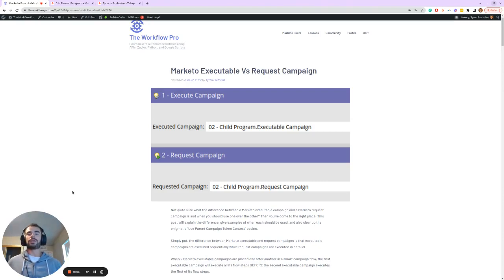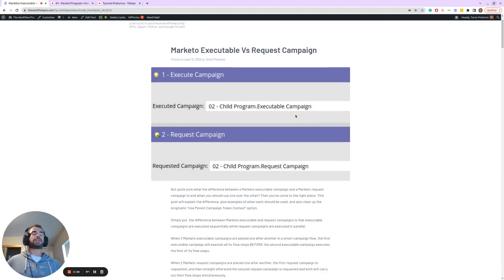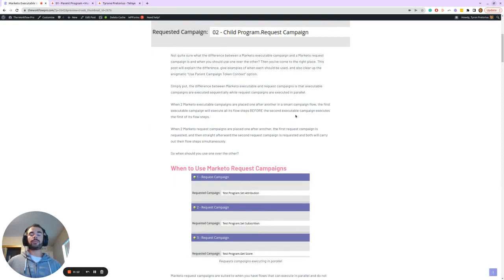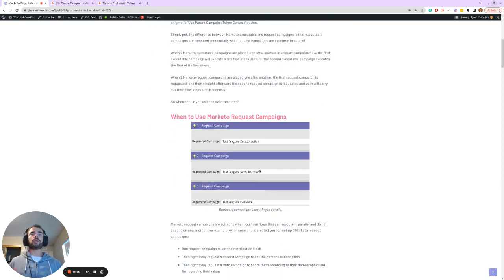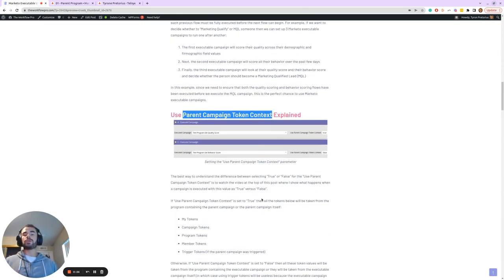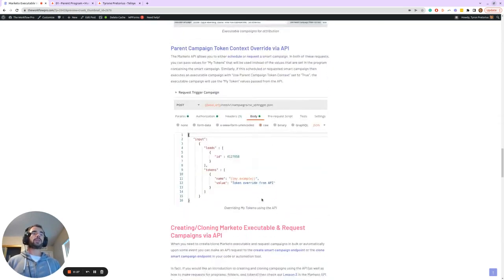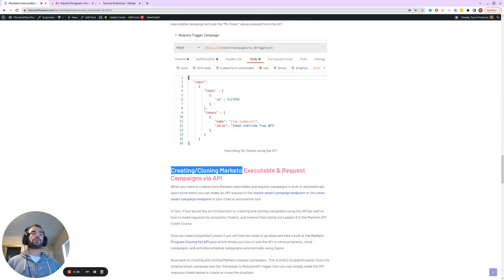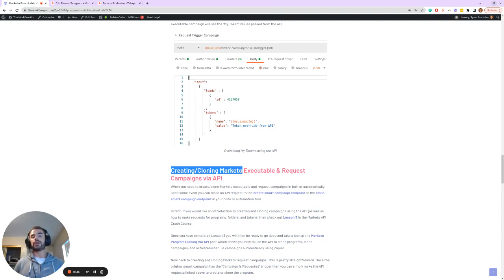Today I'm going to be going through Marketo executable campaigns. This blog post I just released is the foundation for this video, where I explain the difference between executable and request campaigns in Marketo, give examples of when you'd use one versus the other, explain the parent campaign token context, and finally go through creating and cloning Marketo executable campaigns using the API — which is what I'll focus on in this video.